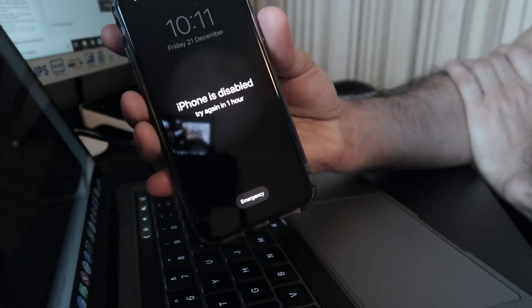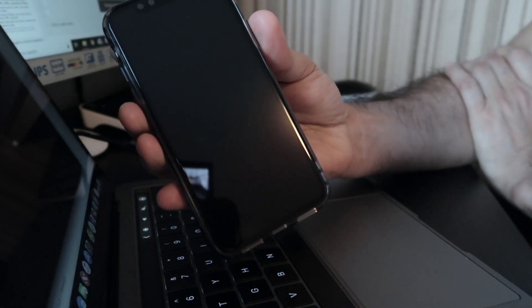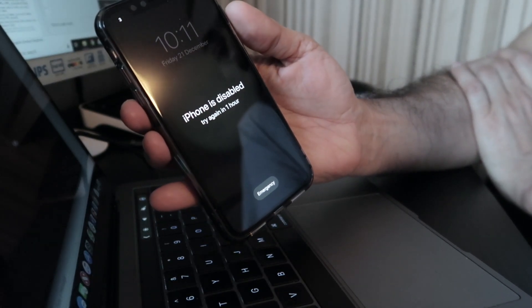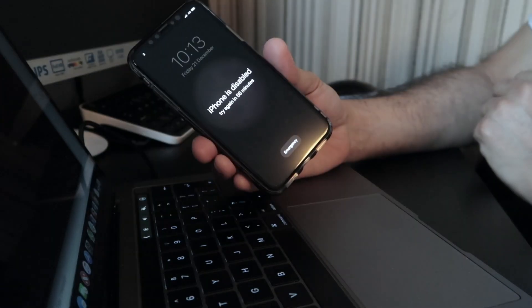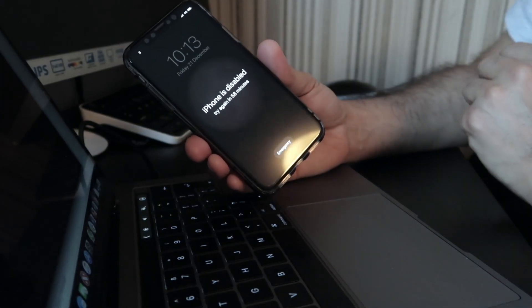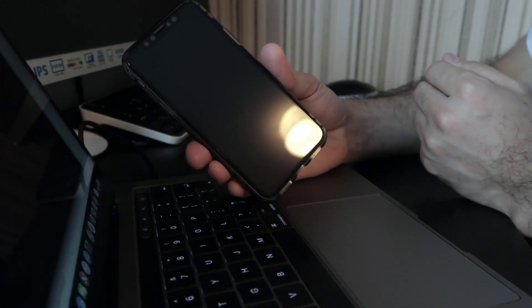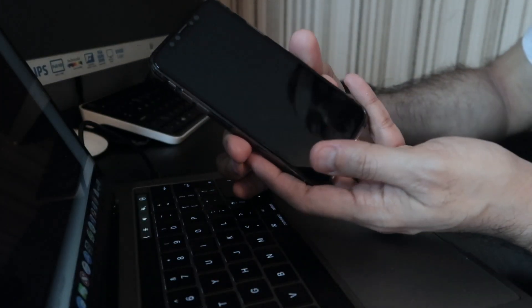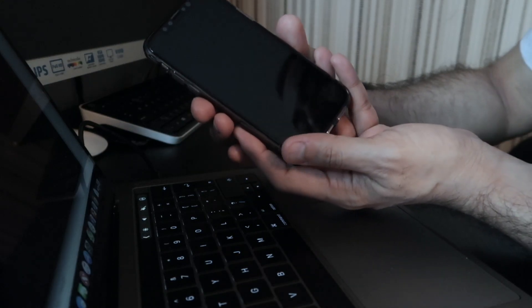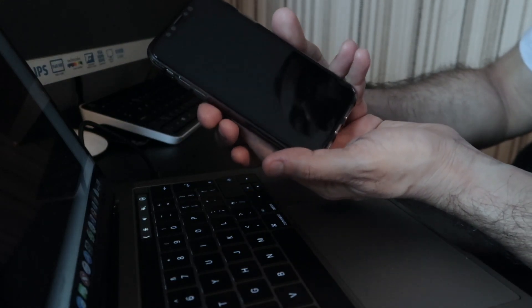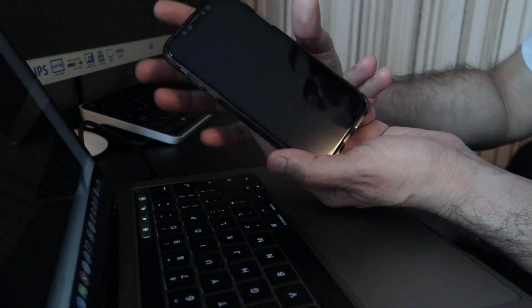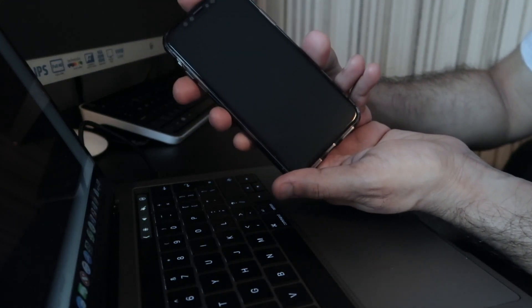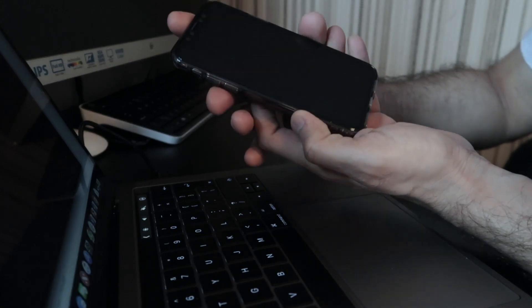In this case there's only one way in which you can get into your phone, and that is you need to reset your phone. Let's go ahead and show you how to get into the mode where you can reset your iPhone.